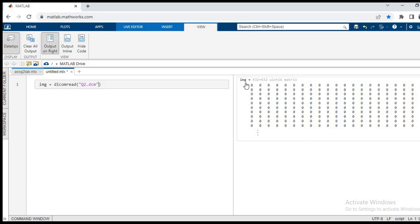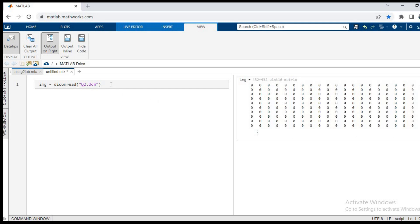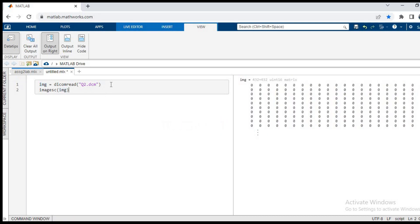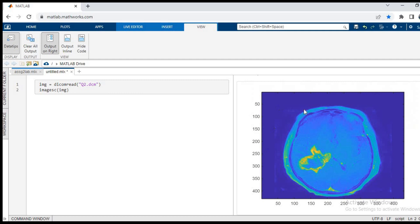Now let us see if this image can be displayed in the output matrix. For that we have the function called image sc. Remember that imshow function will not work in this one, so image sc bracket img and we use ctrl plus enter to run. As you can see, the image is now visible in the output folder.